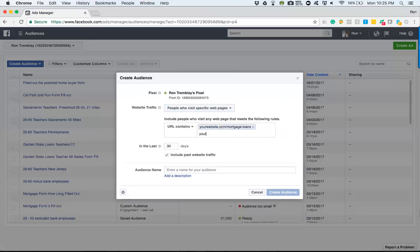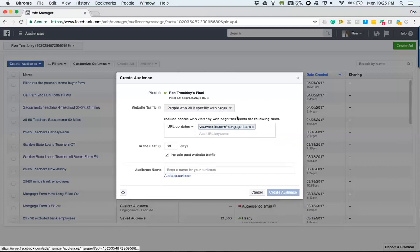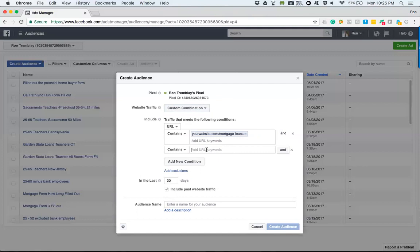As you can see right here, what this audience would be defined as — those who either visited the mortgage loans page or those who visited the veteran loans page. That's not what I want to do. What I want to do is a custom combination for those that have visited the mortgage loan page and those that have visited the veterans page.